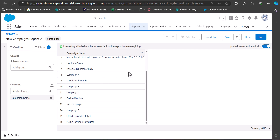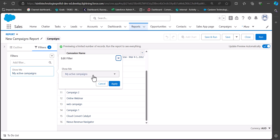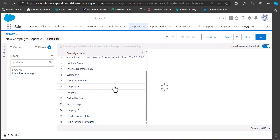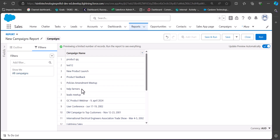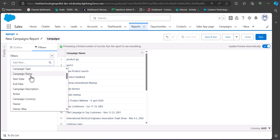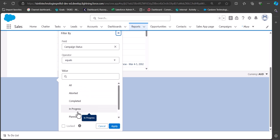You can also add filters to generate or remove records from the report table. Click on the Filters tab — it is showing My Active Campaigns by default. If you want to show all campaigns, select the Show Me field as All Campaigns and click Apply. You will then see all campaigns, whether active or non-active, visible on the report table.